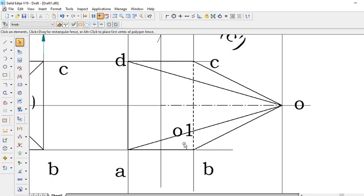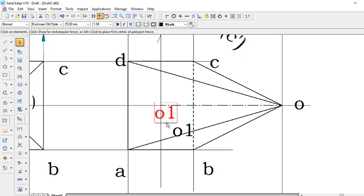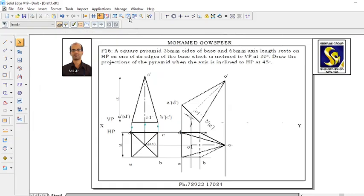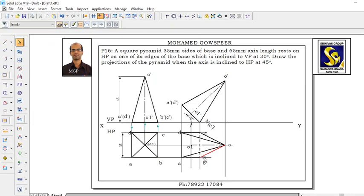Draw the axis line — use hidden edge style. Here is the axis line O2 to O1, which is the hidden edge, so use dashed line type. The axis line uses chain type. So this is O1. This is how it appears when the axis is inclined to HP at 45 degrees.